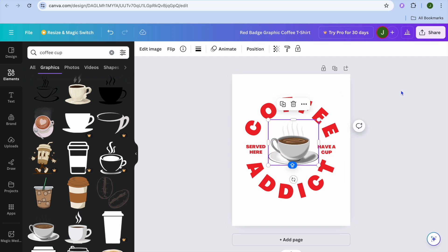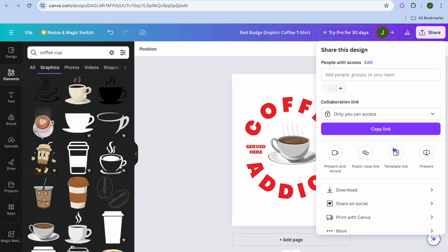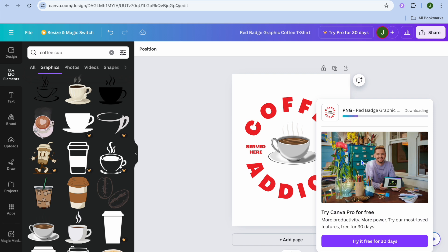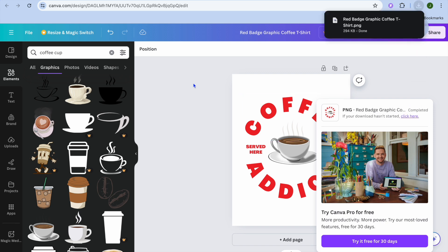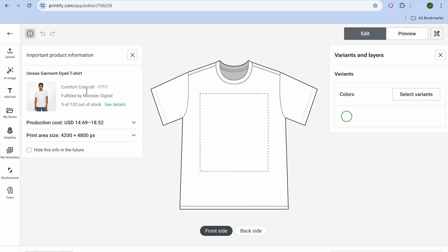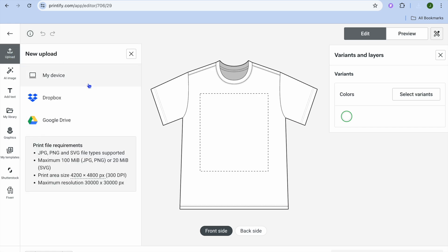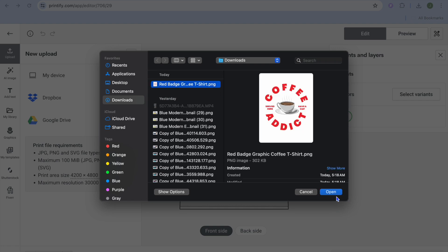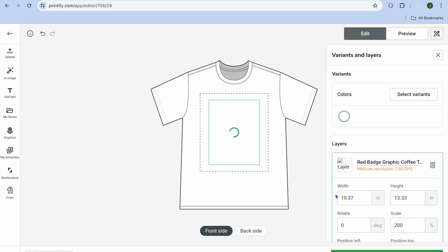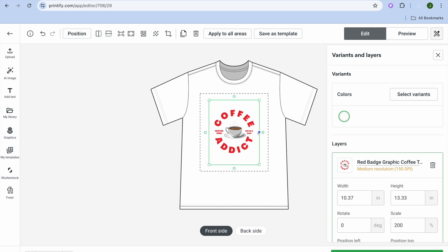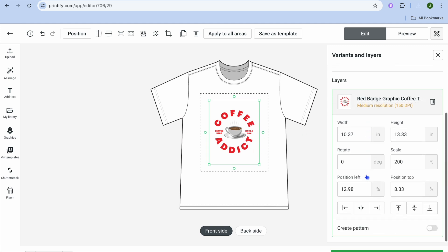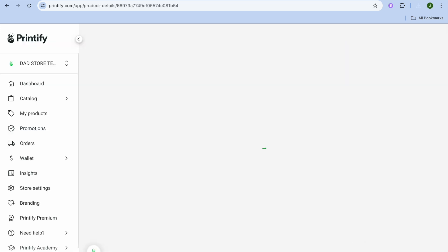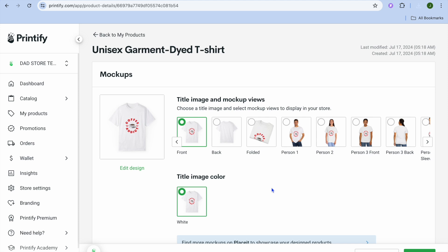After you have made your changes, tap on Share in the top right hand corner, then tap on Download. Once you have downloaded your new t-shirt logo, go back into Printify and tap on Upload in the top left hand corner, then select My Device and add your design.